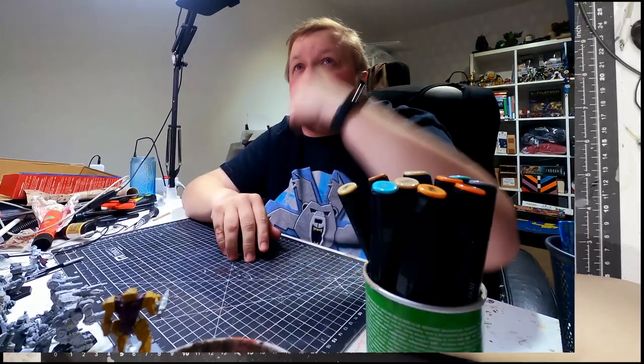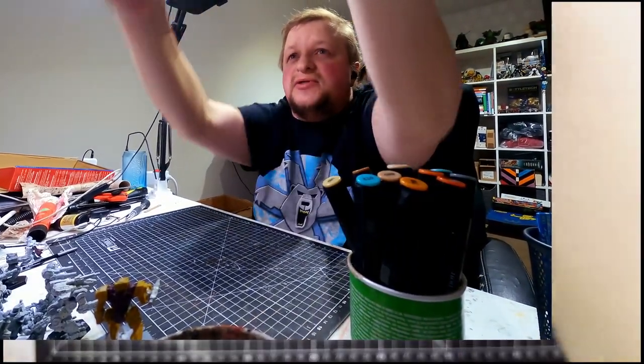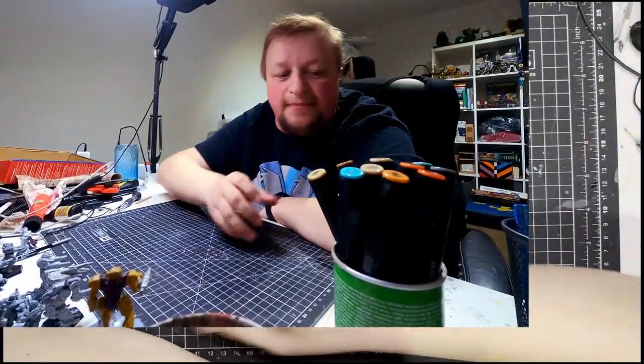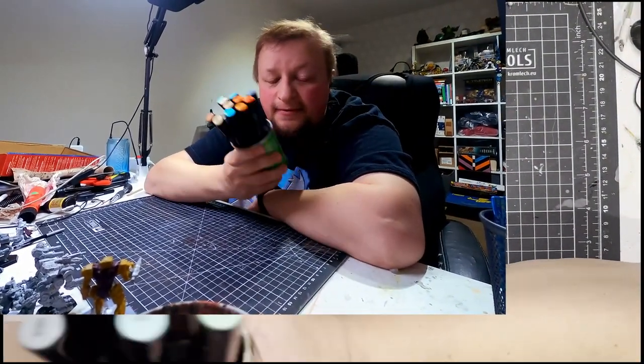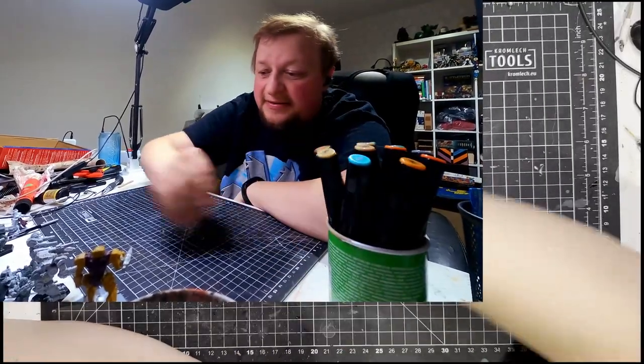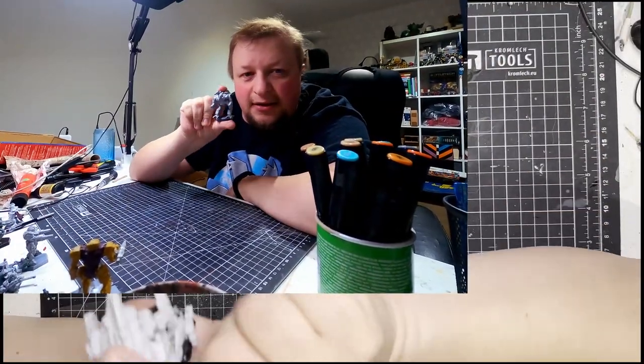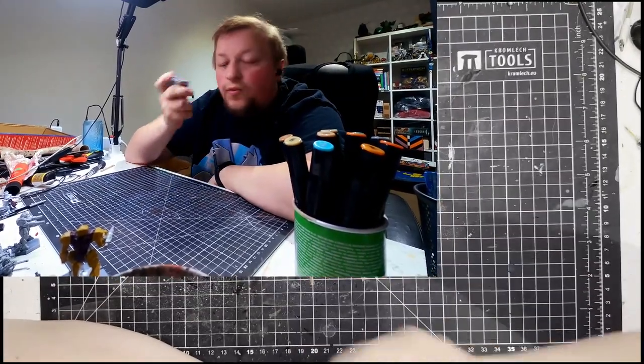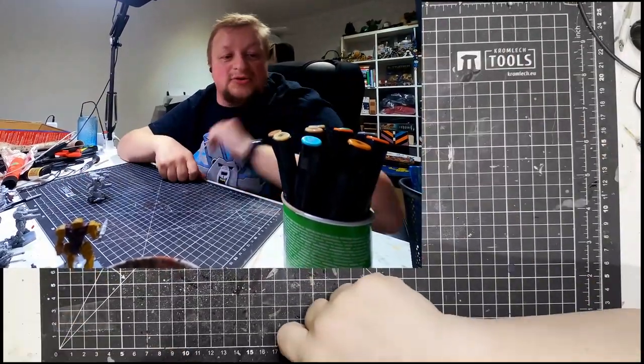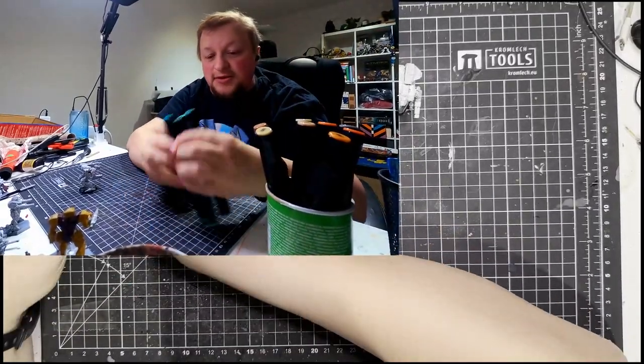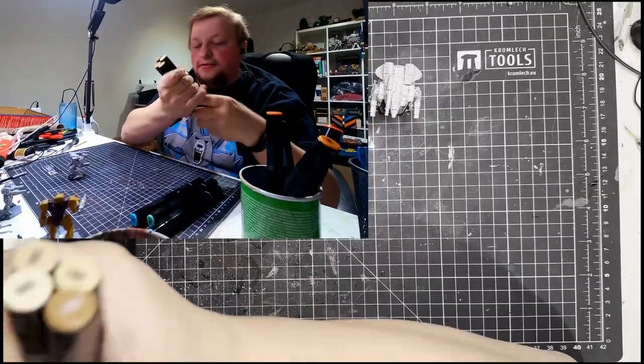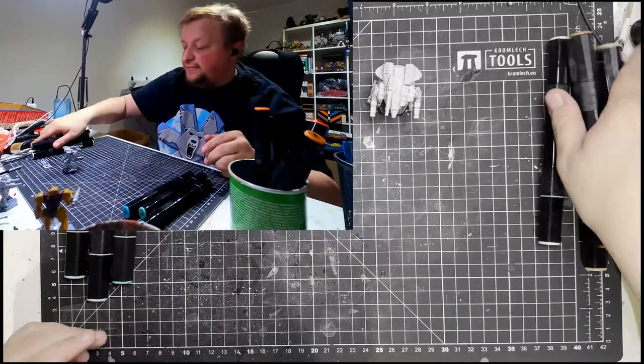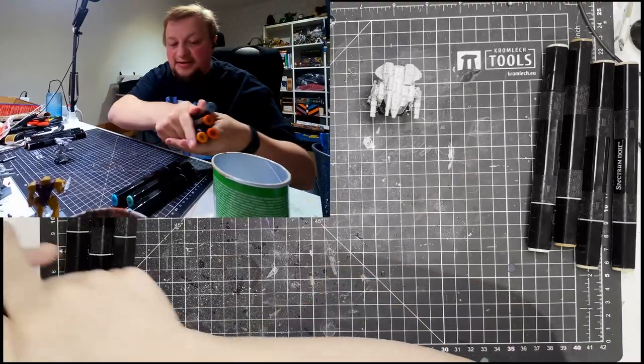So today we're gonna do something a bit different. What you might wonder? We are going to paint with these. Yep, these are markers and we will paint a nice little mech. Why? Well I was curious to see if it works. So I'm gonna use a bluish green, a sort of brownish khaki and some orange and gray just to complement things.